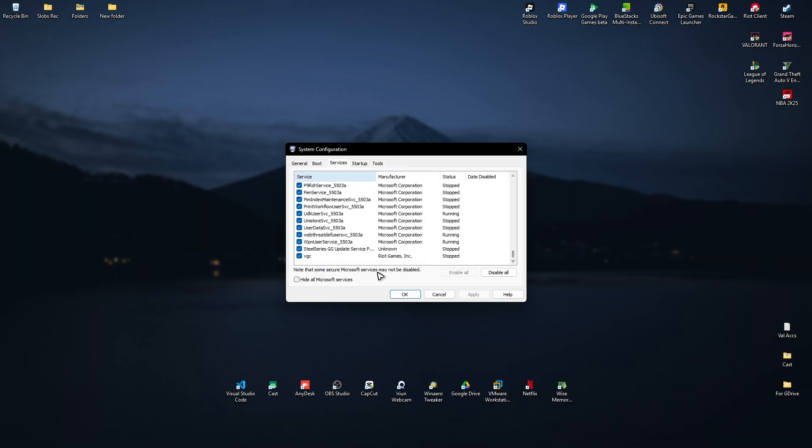Disable this service, then click Apply and OK. It will ask you to restart your computer, so go ahead and click Restart.